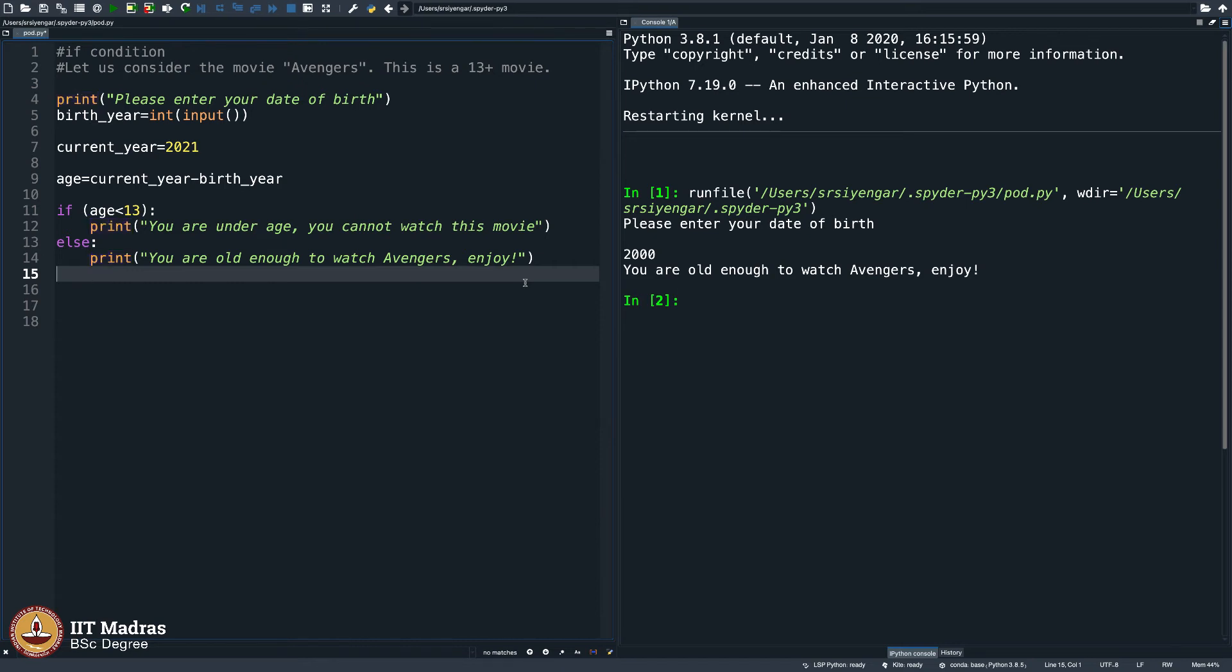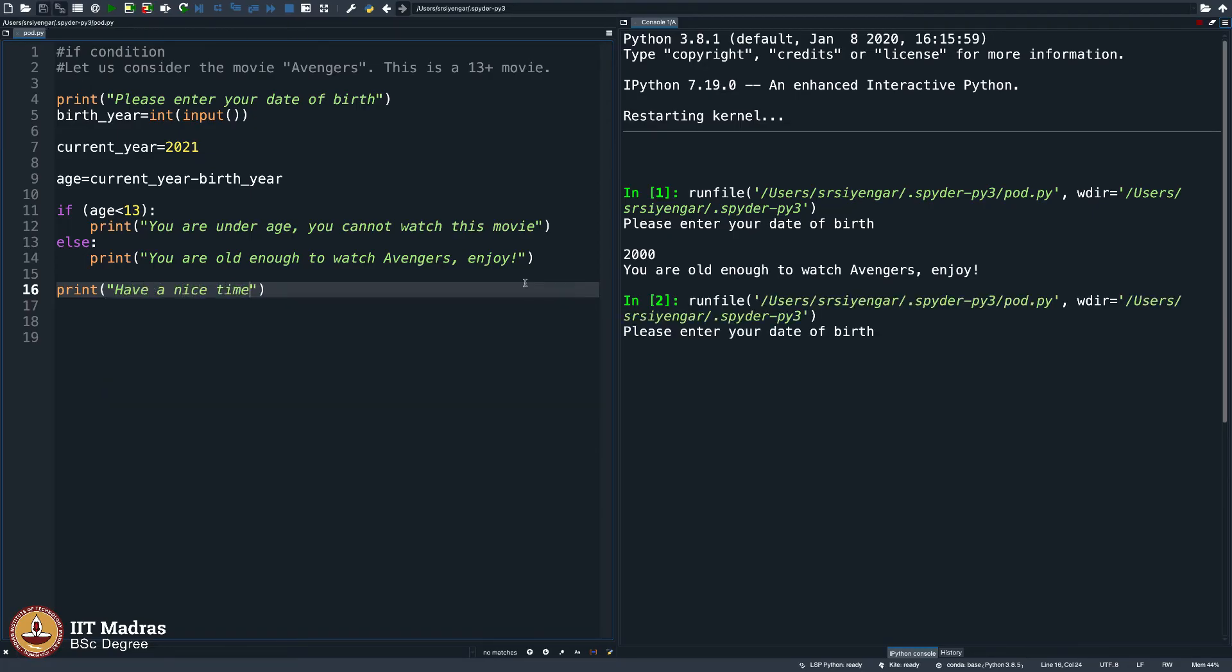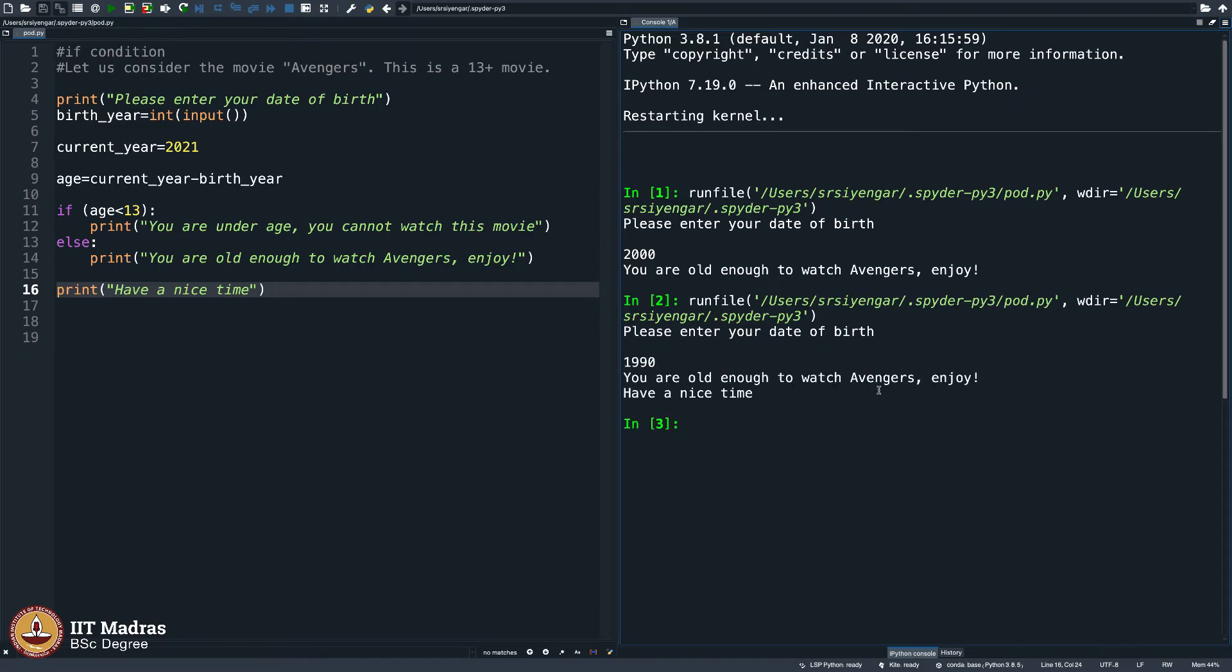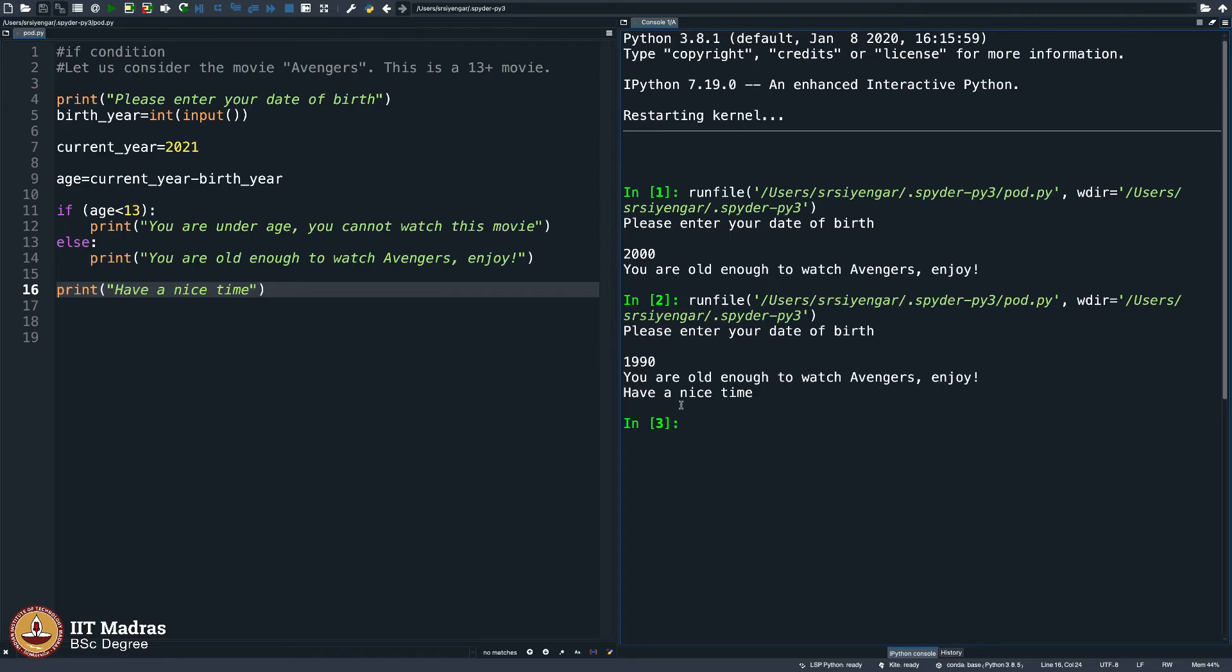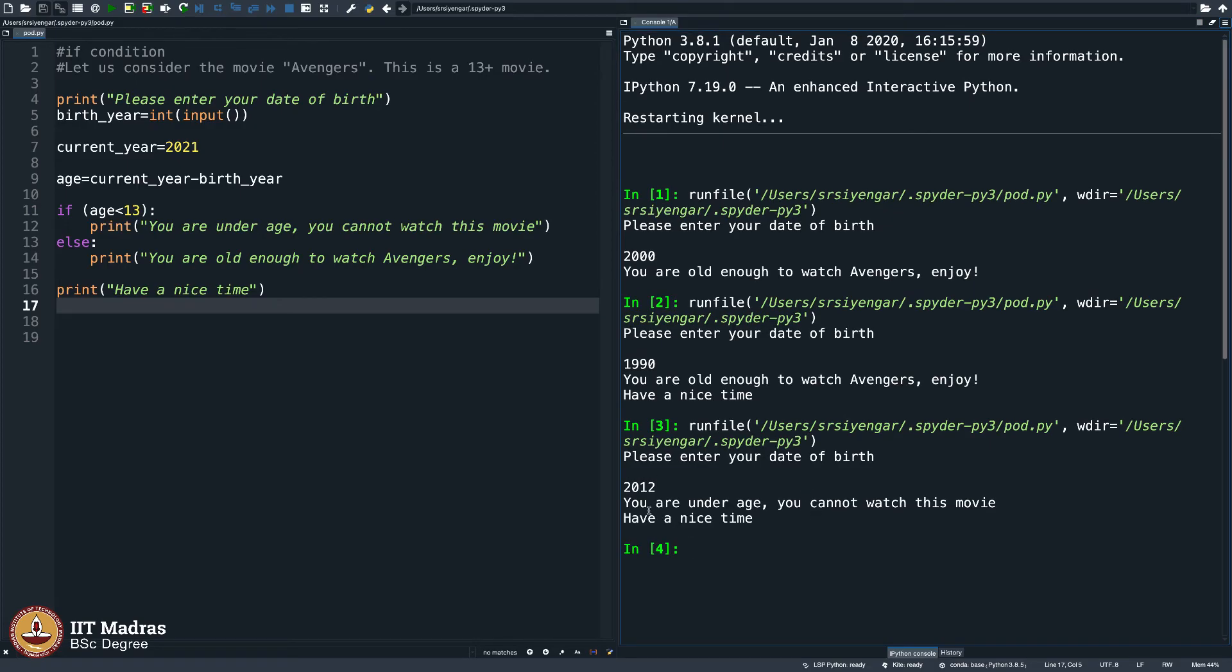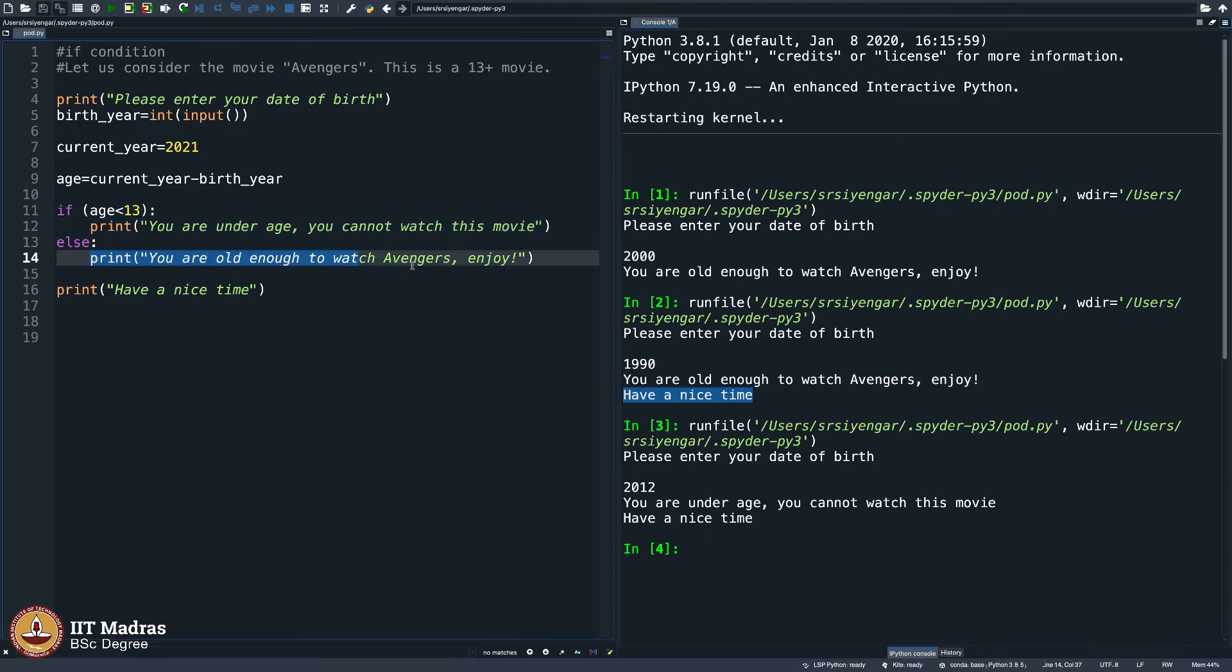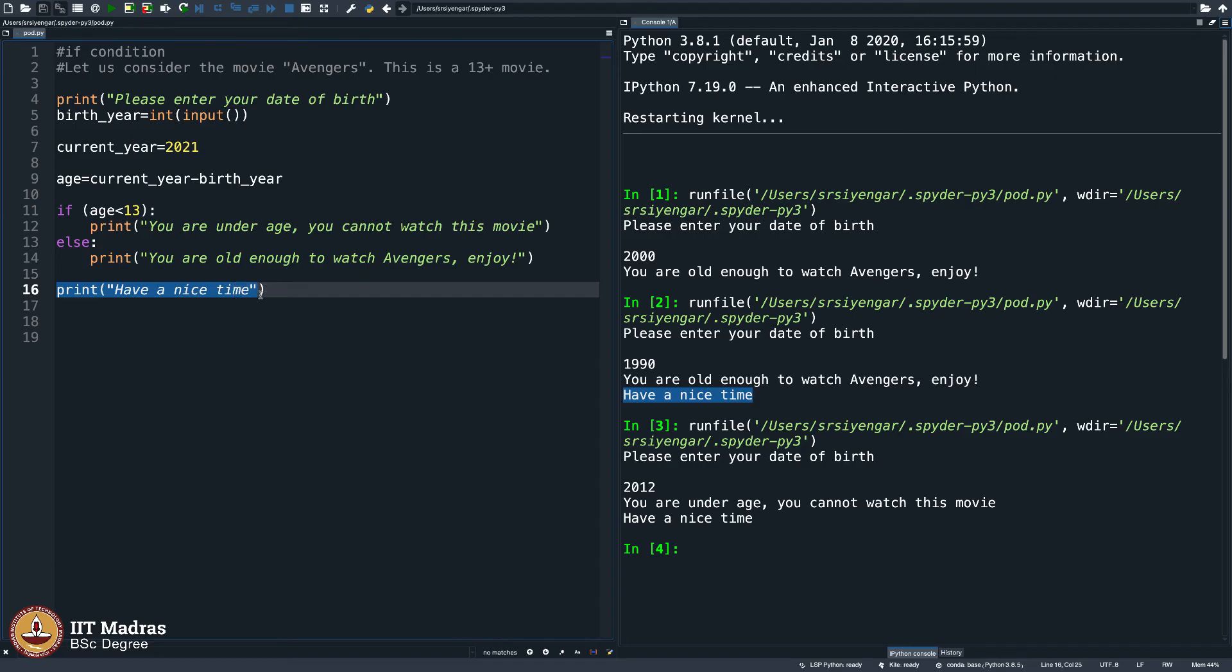And then please note, as you come out of this, I say print, have a nice time. Execute this, enter your date of birth, I say 1990. It says you are old enough to watch Avengers, enjoy, have a nice time. If I again execute this and I say 2012, I become a 9-year-old kid. It says you are underage, you cannot watch this movie. It again says have a nice time. Have a nice time is said here too, which means irrespective of whether this line gets executed or this line gets executed, this part is definitely getting executed.